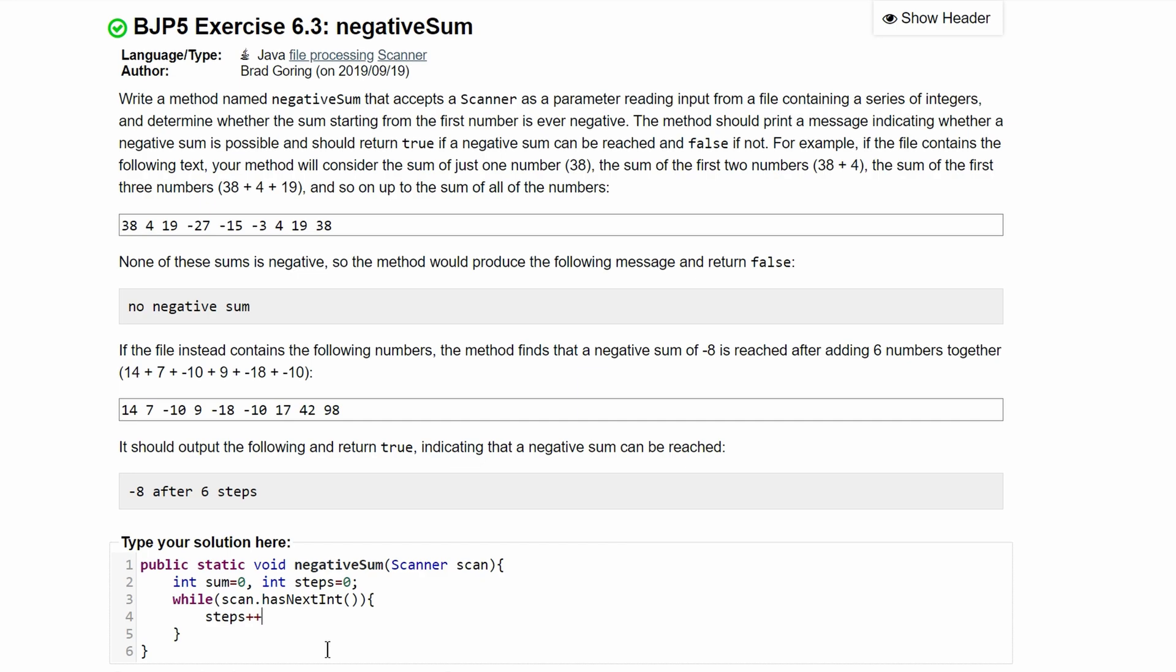Now all we need to do is compute the sum. We're going to do sum += scan.nextInt. The reason why it's += is because we are adding on to the previous sum.